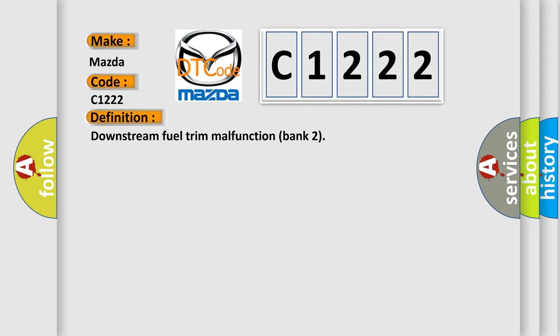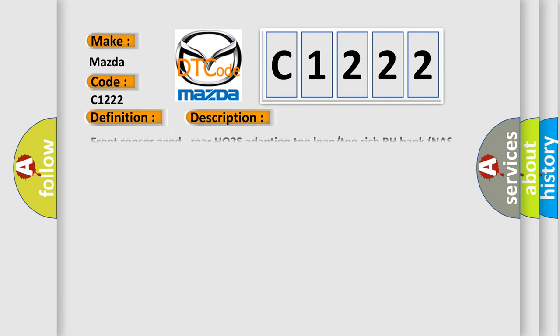The basic definition is downstream fuel trim malfunction bank 2. And now this is a short description of this DTC code: Front sensor aged, rear HO2S adaptation 2 lean to rich RH bank NAS and EU3 only.